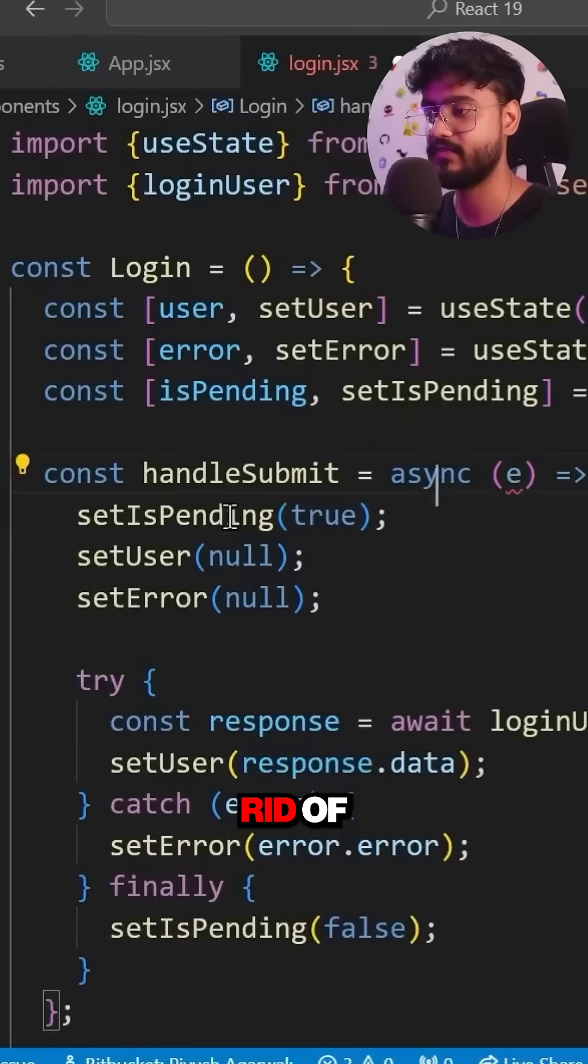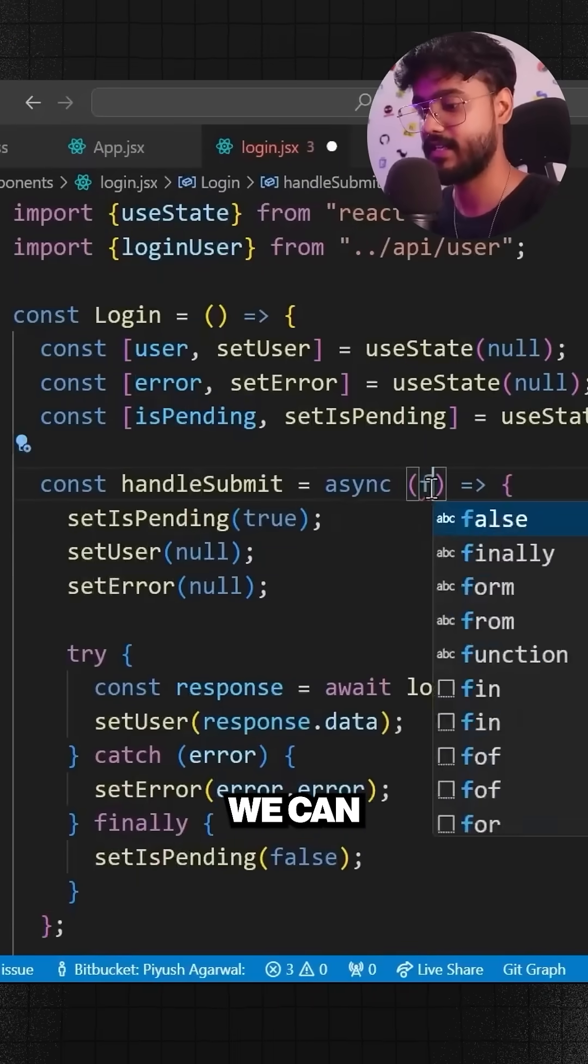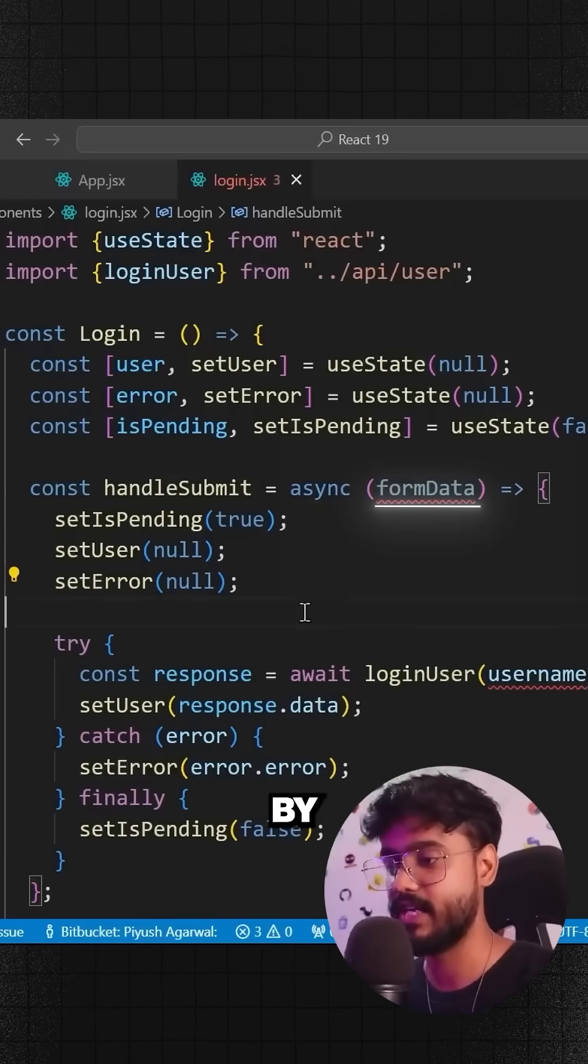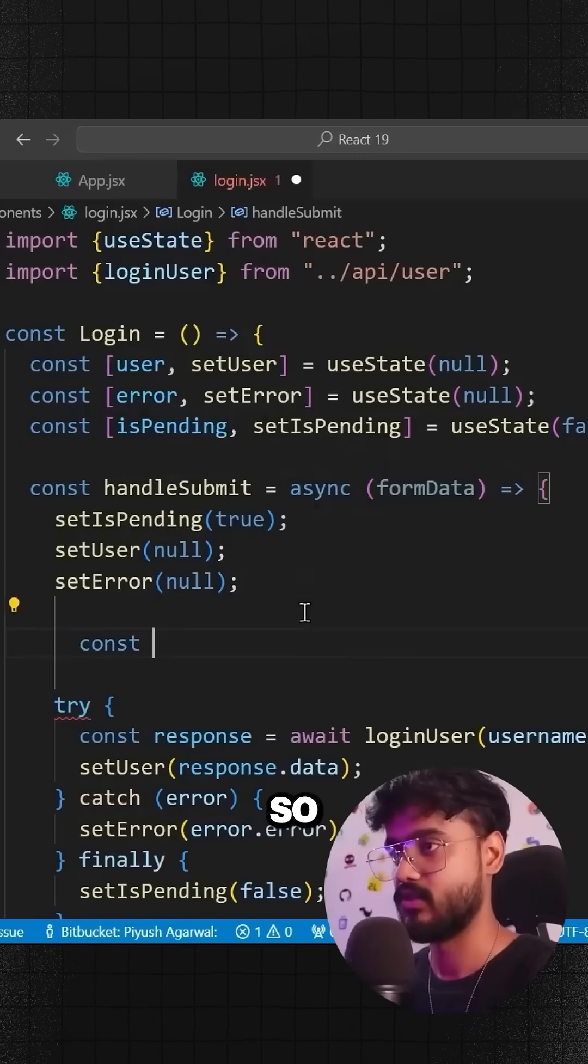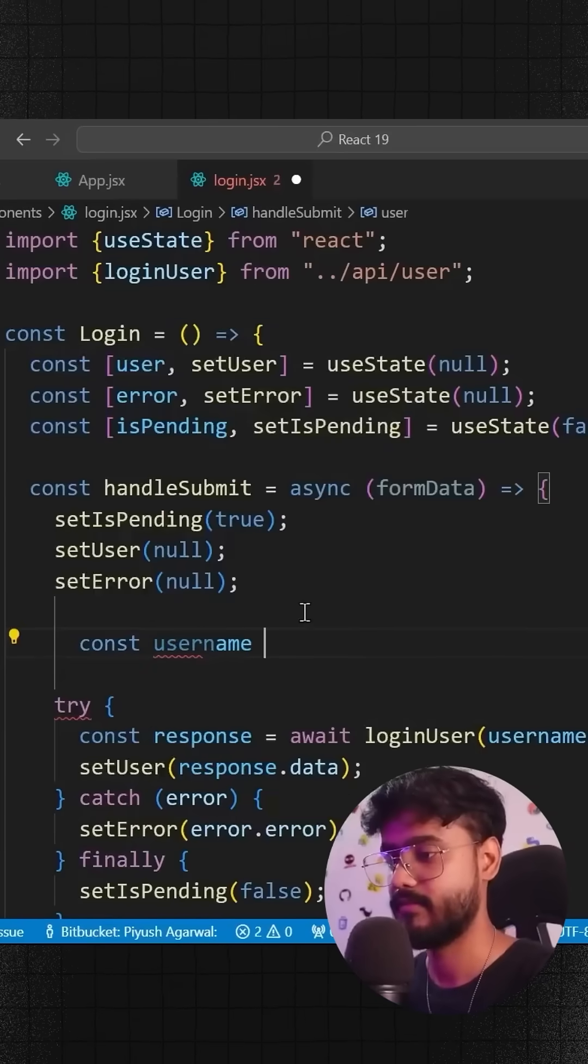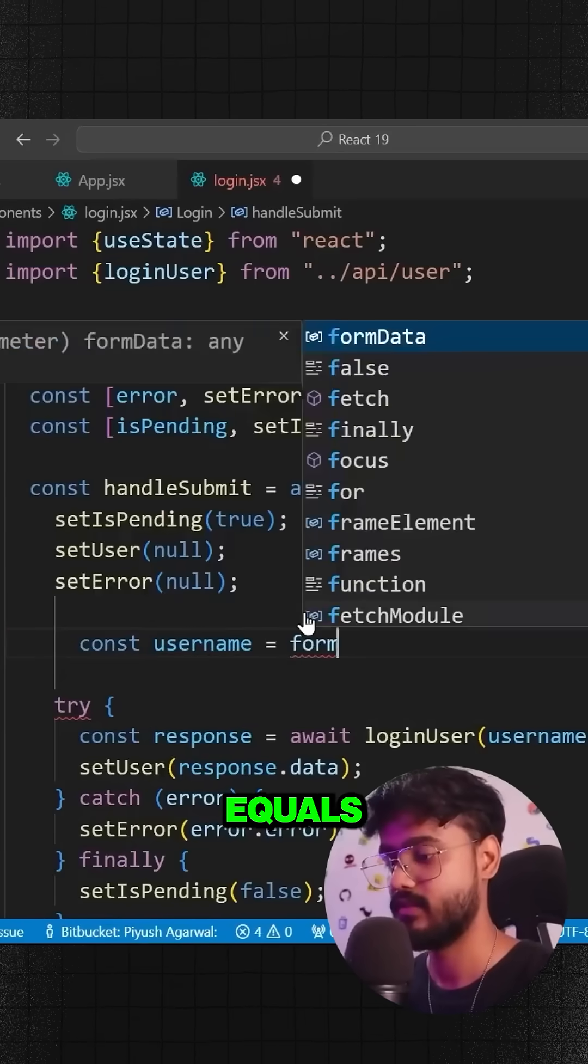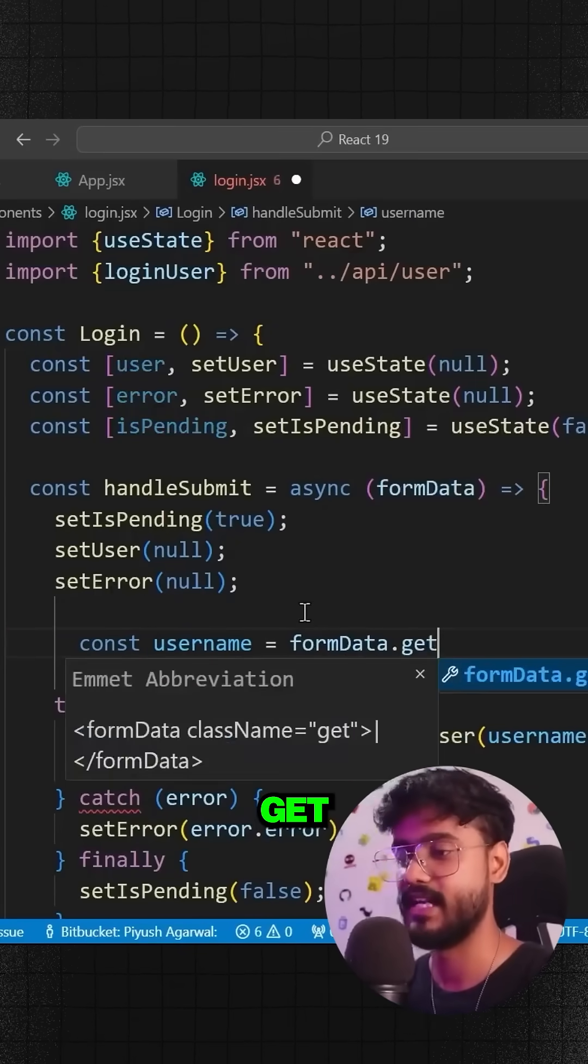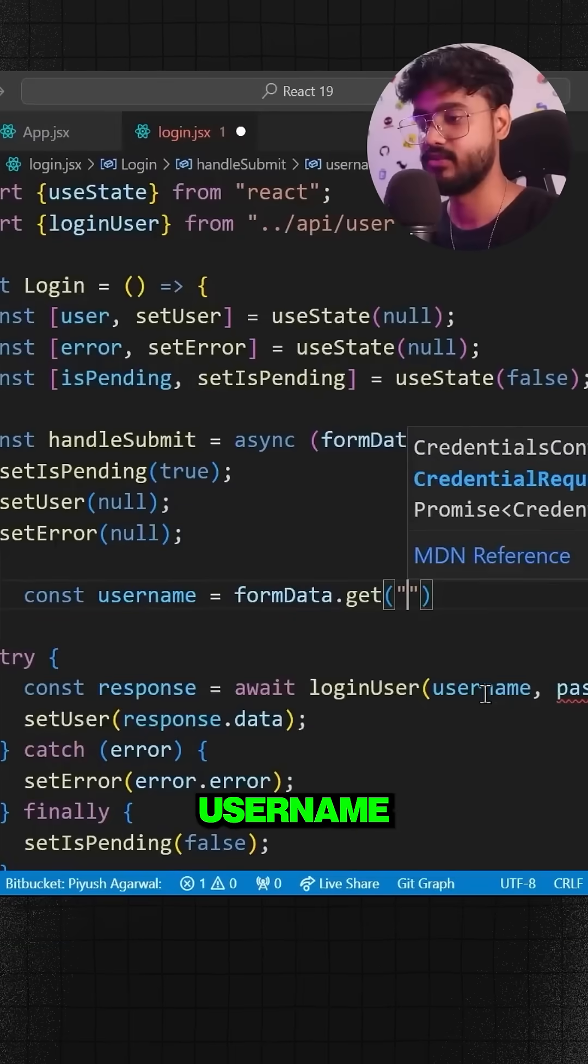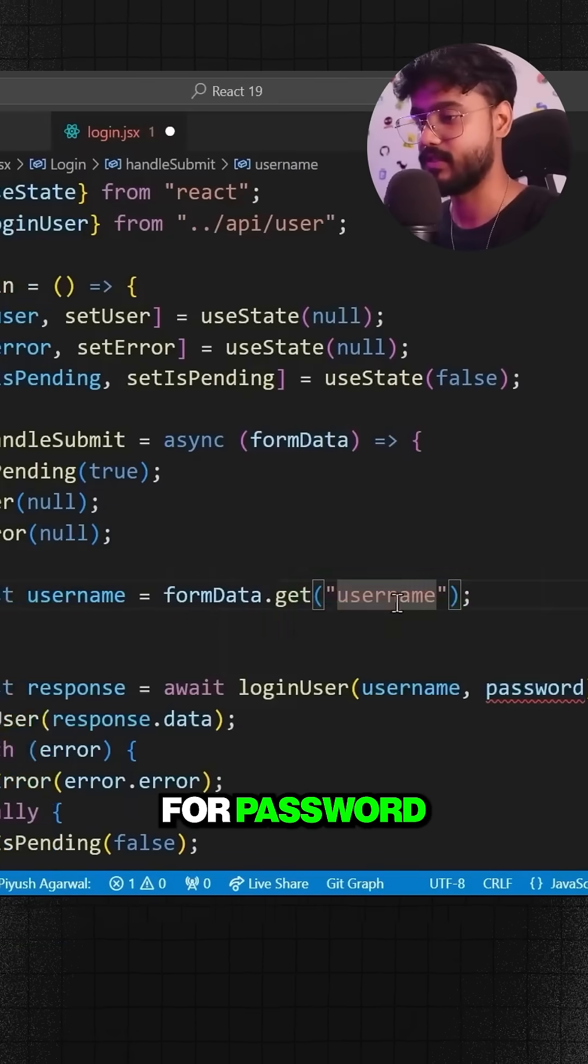We can directly take the form data by doing something like const username equals formData.get, and inside this we can write username. Also same for password, so I'll say password over here.